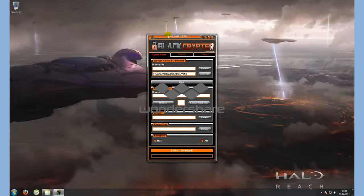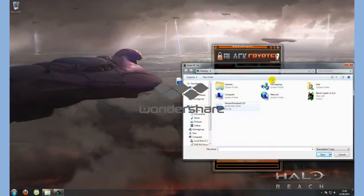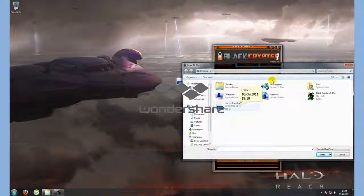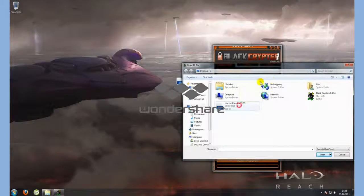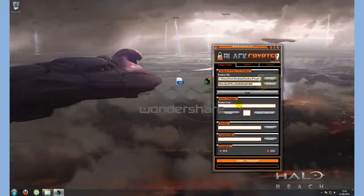Once we've done this, you simply press browse, then click on the file you want to crypt, then press crypt.